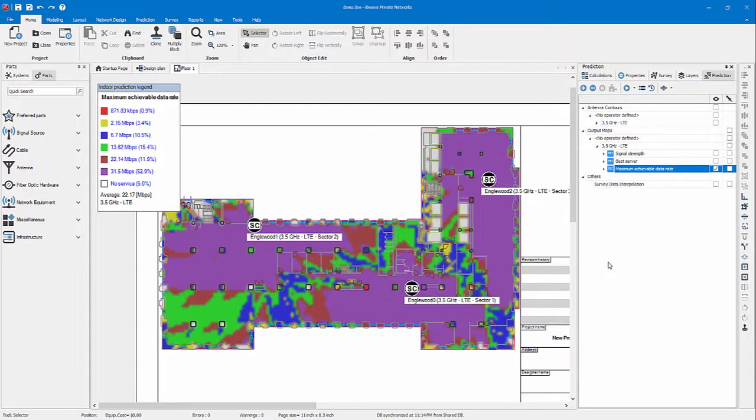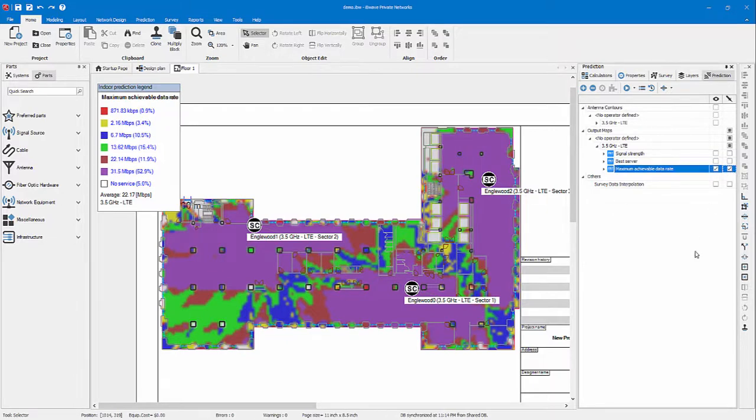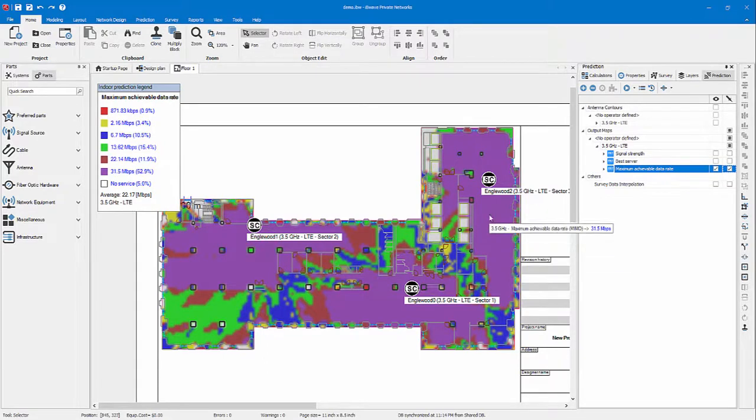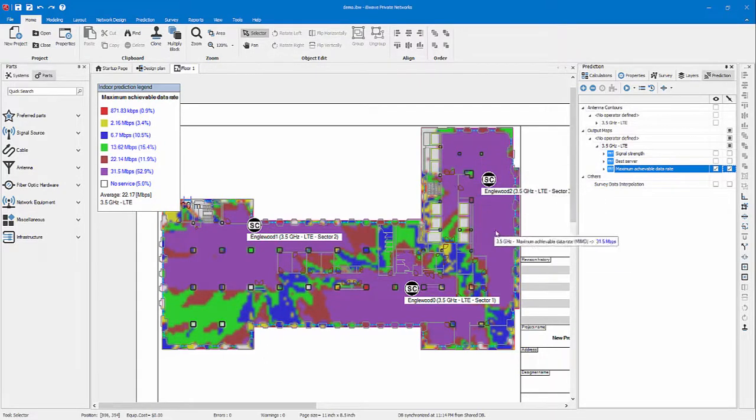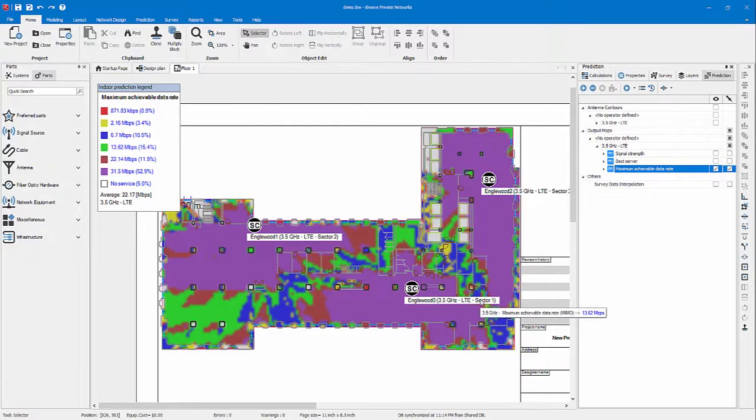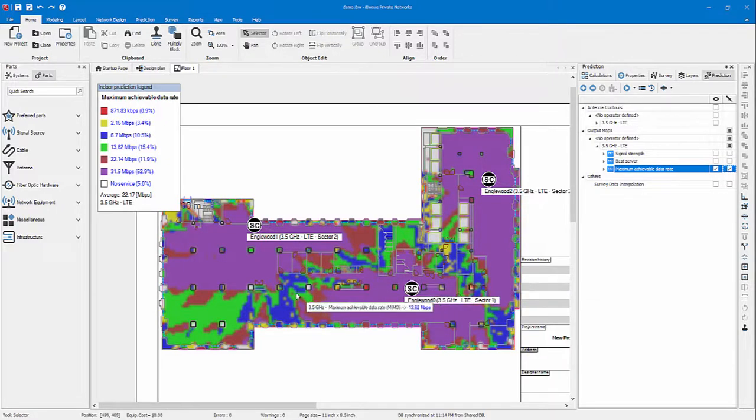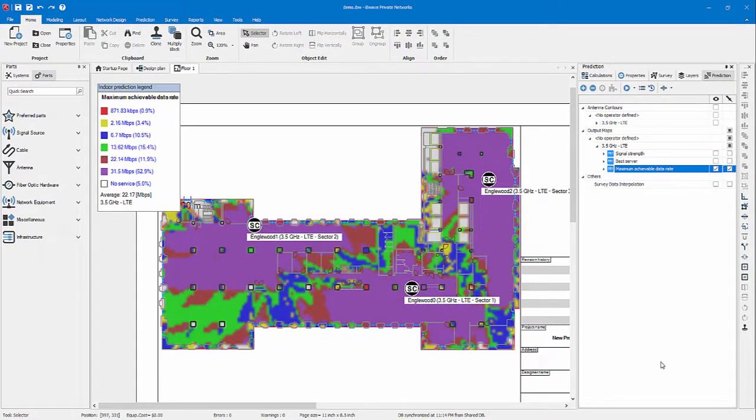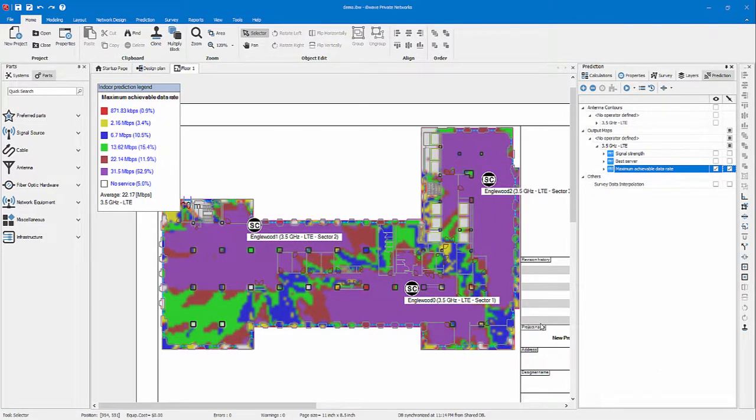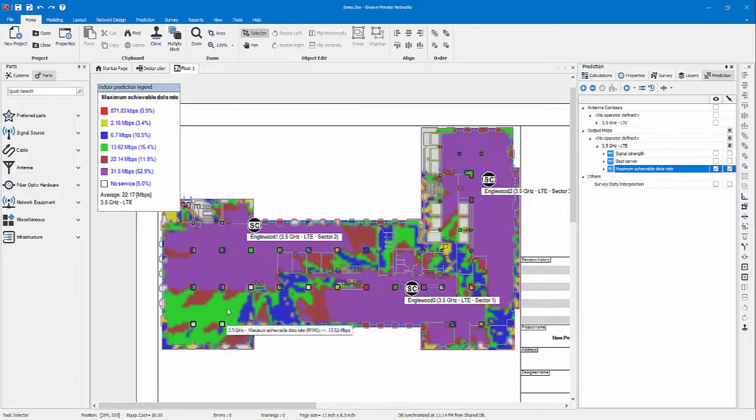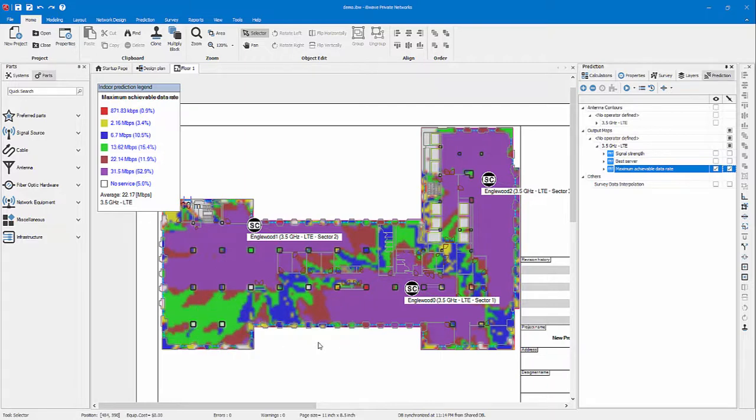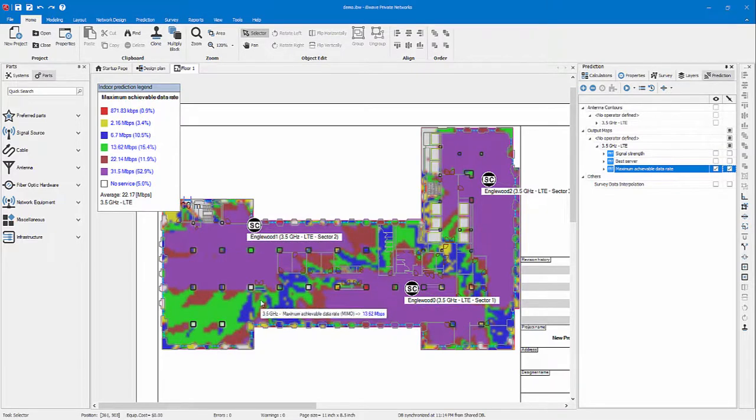Now we have a view of our maximum achievable data rate. Using the checkbox on the right, we can use the probe again. In this case, we will see the max achievable data rate per area. With a clear view, now we can see that we have a low max achievable data rate in this area. We could come back and revisit our design, move the small cell, maybe add a new one, and run the maps again.